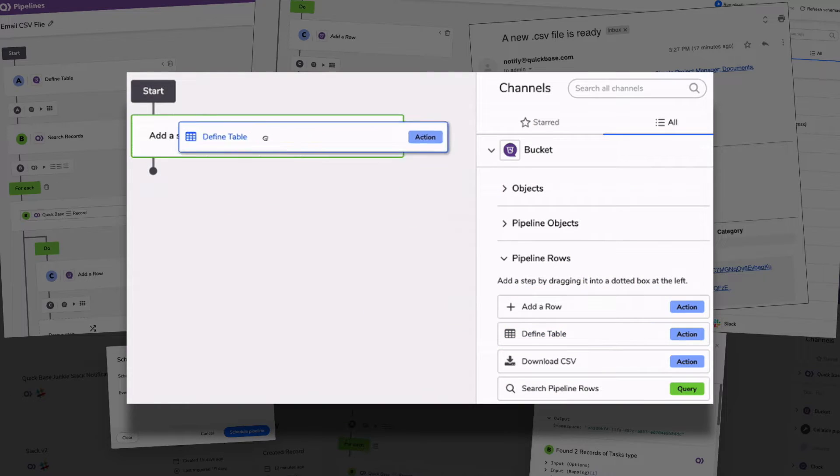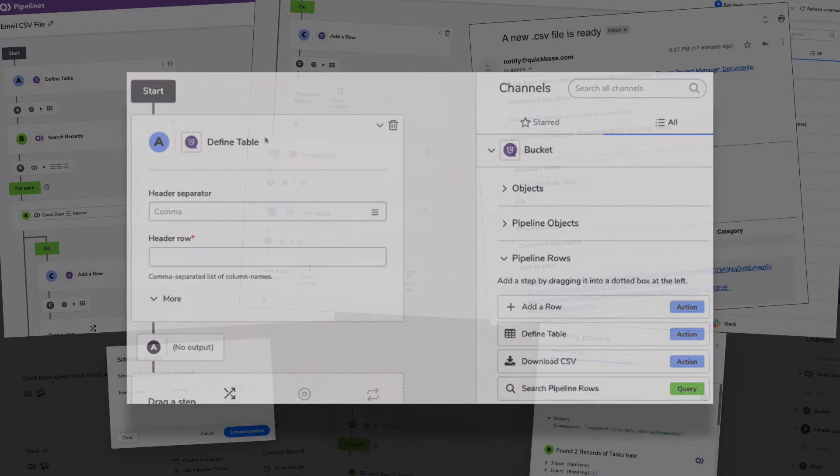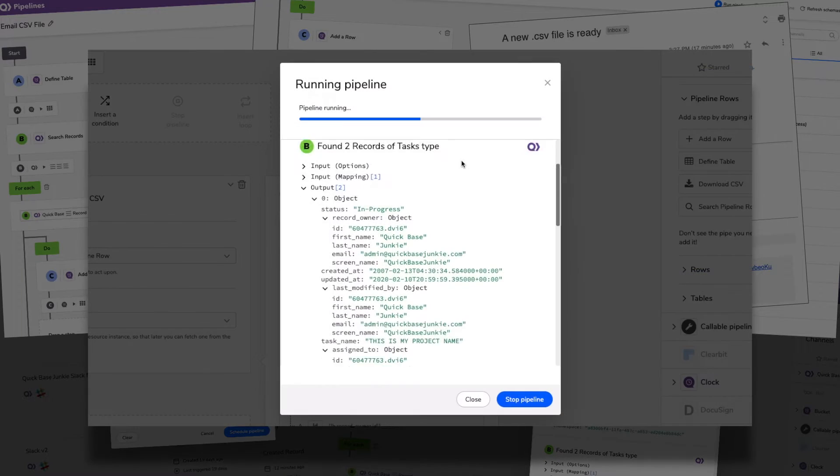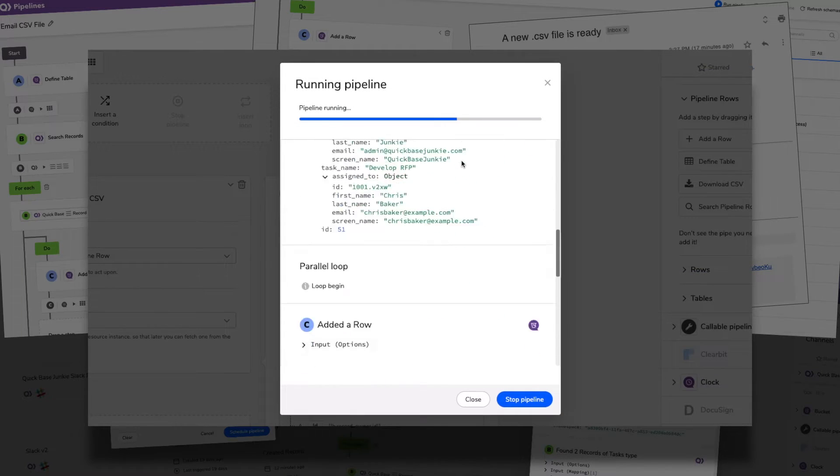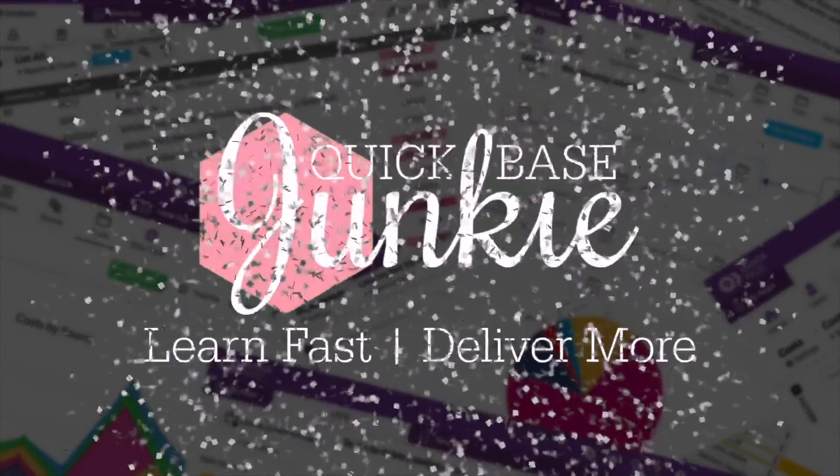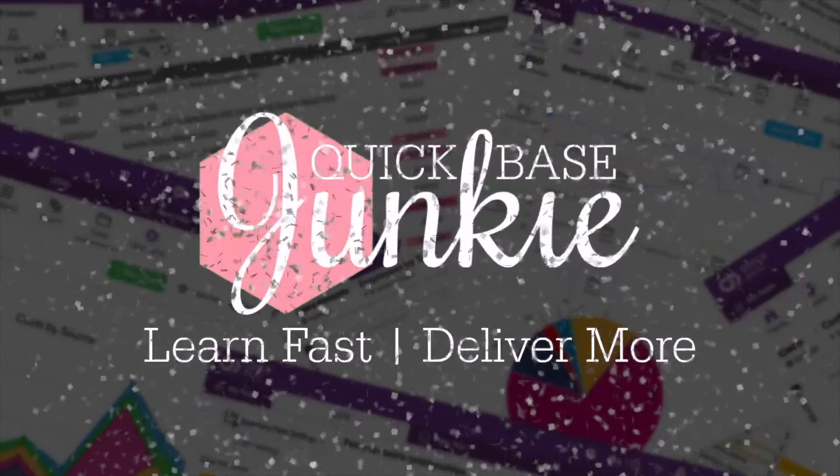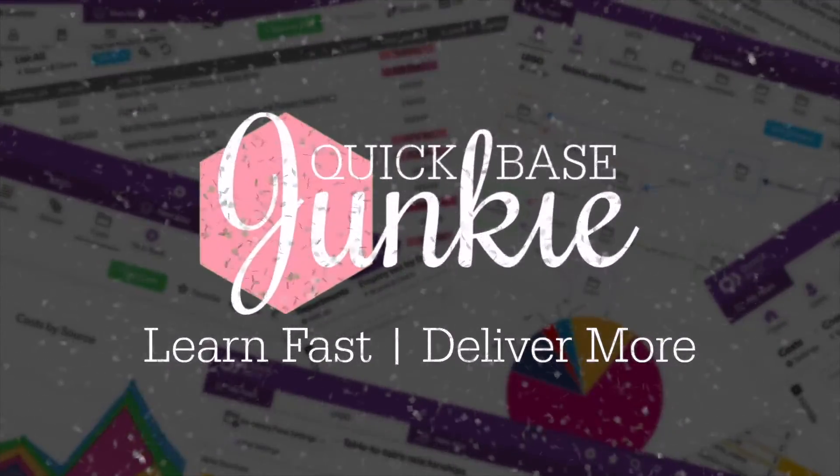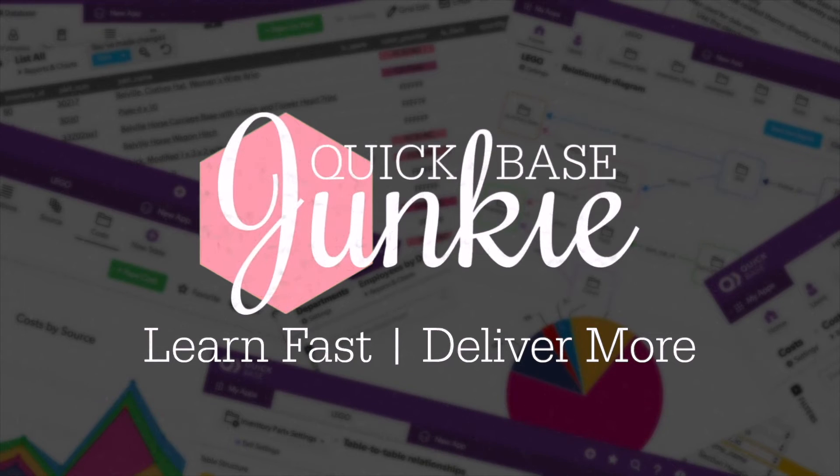If you're looking for an easy and useful way to learn QuickBase pipelines, I've got you covered. Welcome to QuickBase Junkie. I help QuickBase builders learn fast to deliver more.